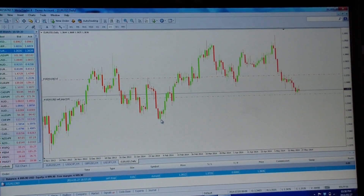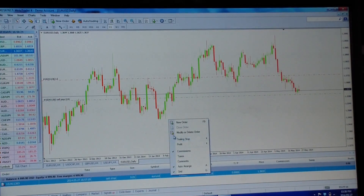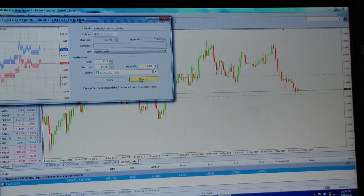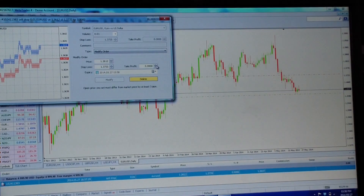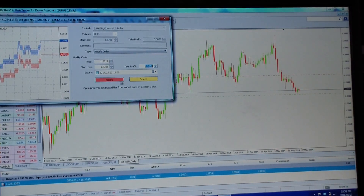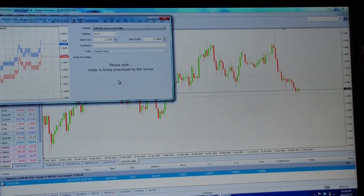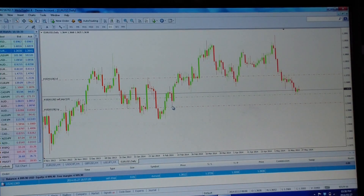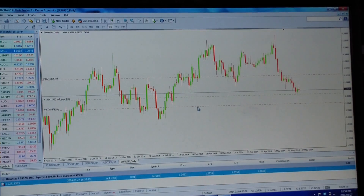Now we want to take profit — let's say about here. Go to the order, right-click, Modify/Delete. The take profit will be below since we're selling, so go to the lower arrow, hold it down, wait for the block to go pink, click on it and it places the take profit line. Then put your cursor on the red line, left-click, drag it to where you want, release, and your TP is in.